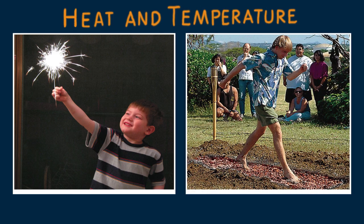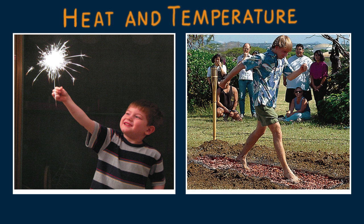These feats, whether encountering high-temperature sparks or high-temperature coals, lead us to making a distinction between heat and temperature.